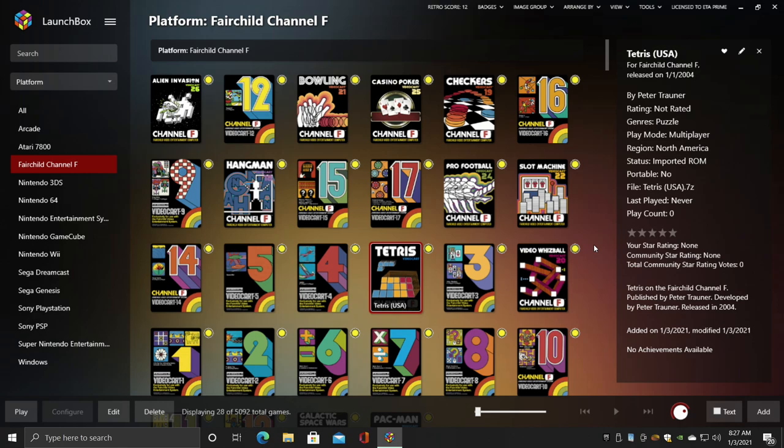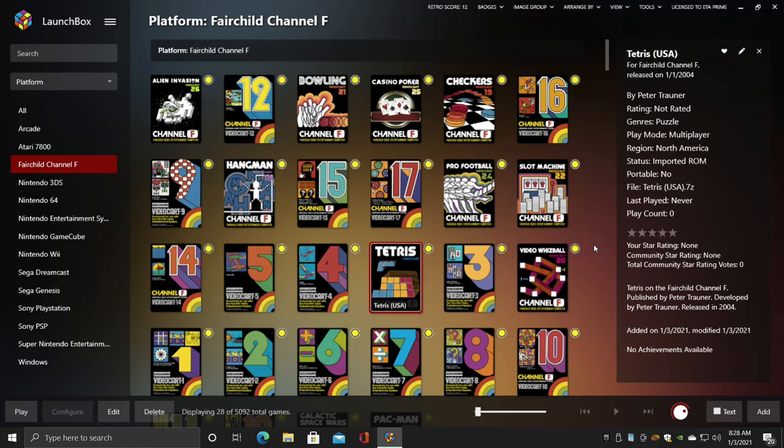So like I mentioned earlier in the video, these are very basic games. But keep in mind, this was released in 1976 in North America and it was the first cartridge-based home console that you could play games on. I mean, that's pretty amazing in my opinion.